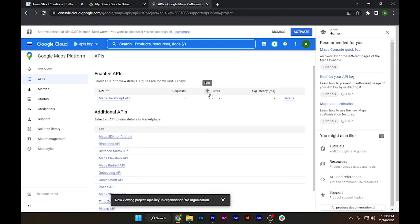I hope this video will help you out. This is how to get API keys from Google Maps.